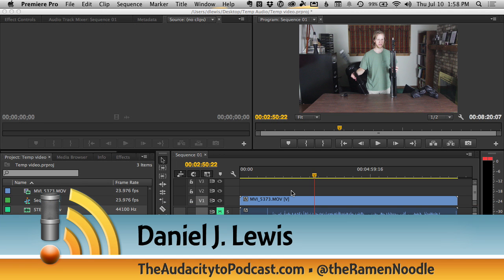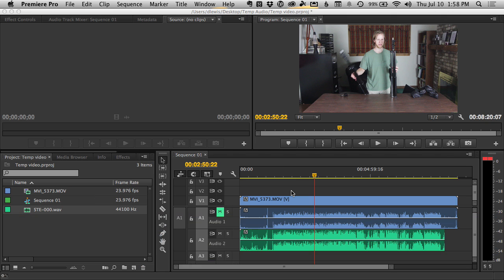Hi, I'm Daniel J. Lewis from theaudacitypodcast.com. If you want the best audio quality for your videos and you have a good video camera, then what you really need to do is record with something other than the built-in microphone on the camera.